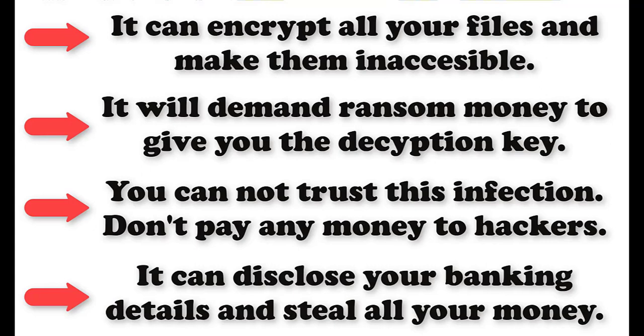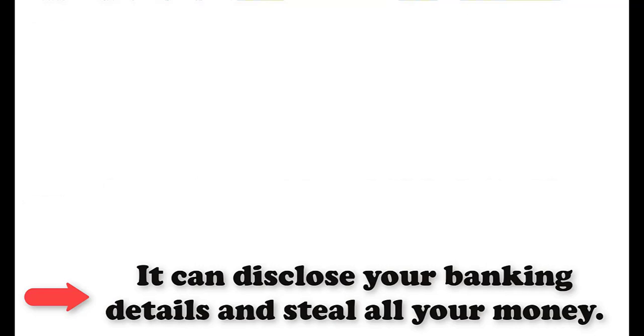You should not pay any ransom money to this infection because it will disclose your financial information. It can steal all your money and drop more threats on your computer.